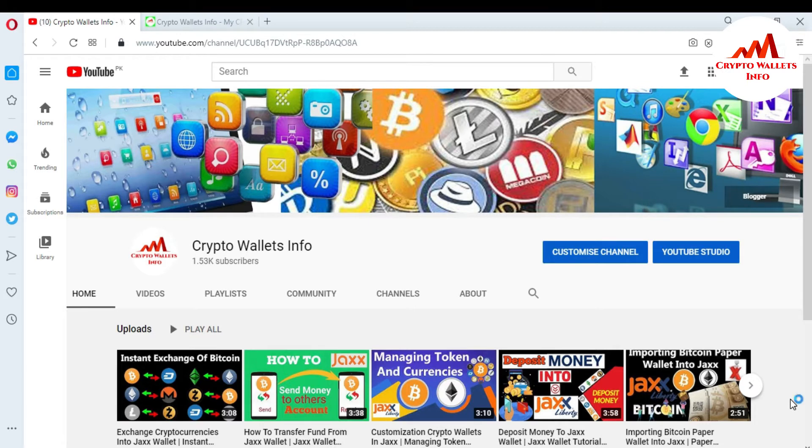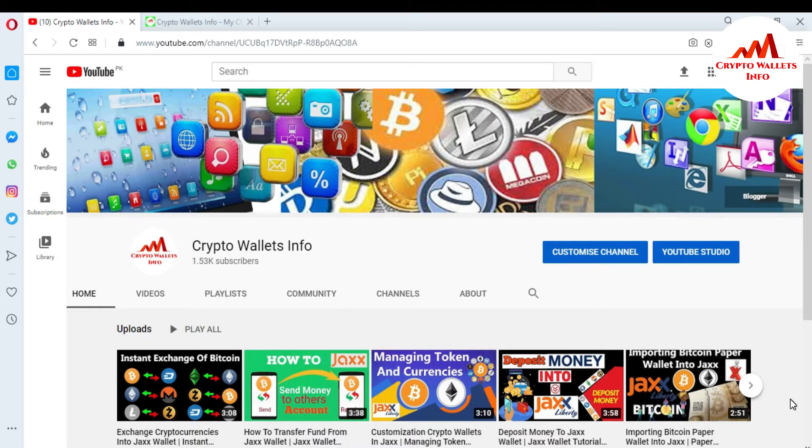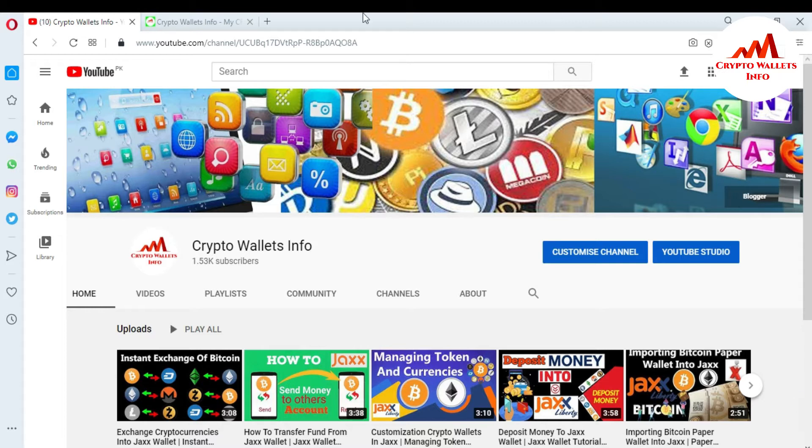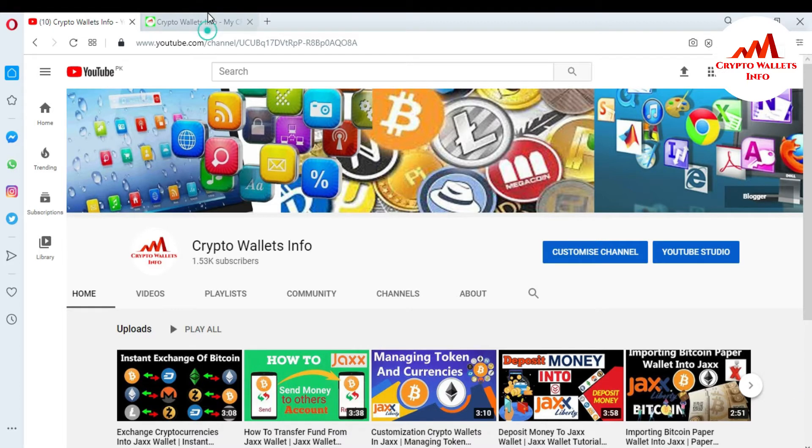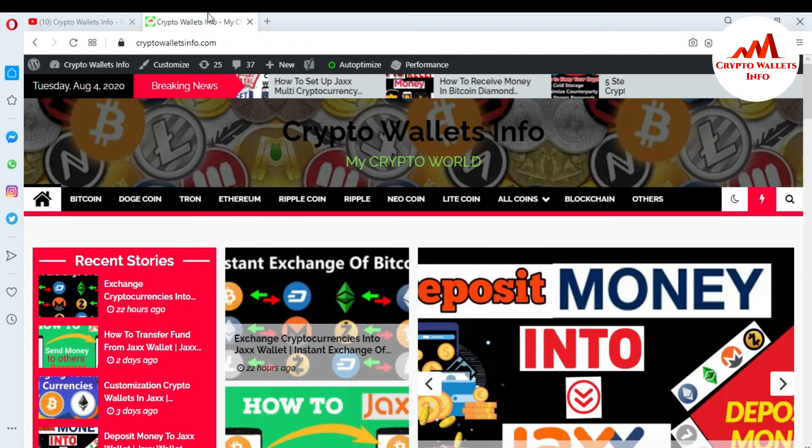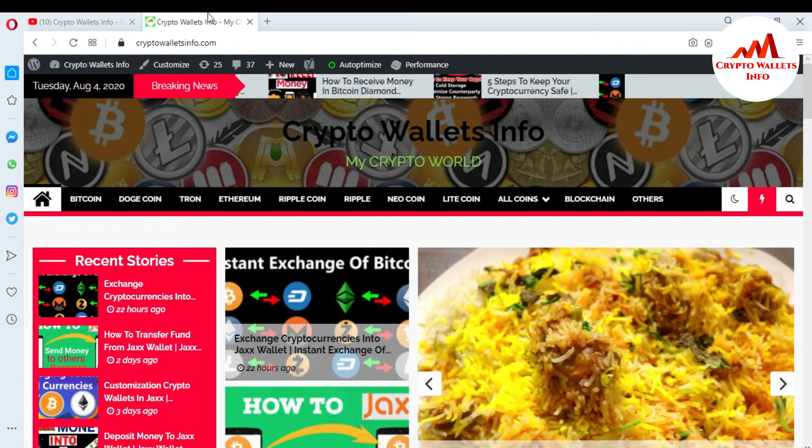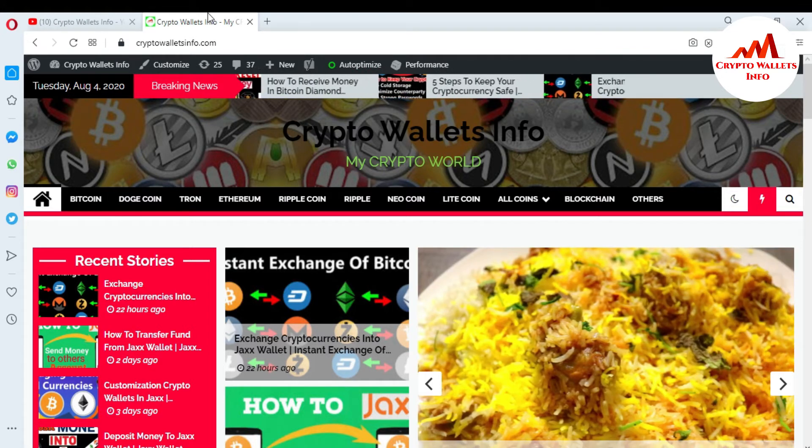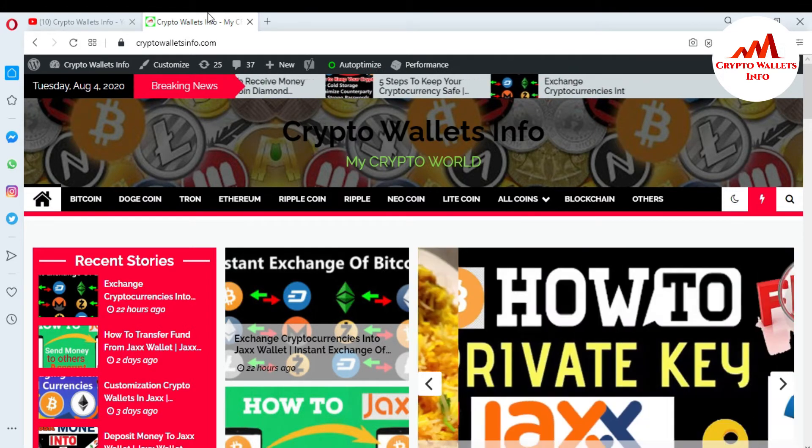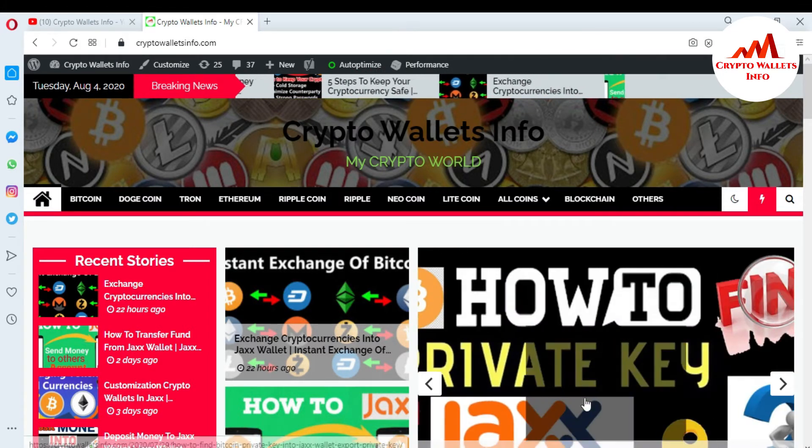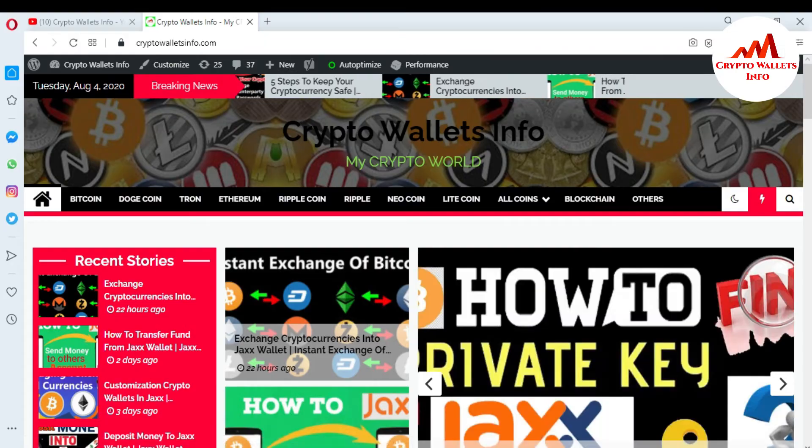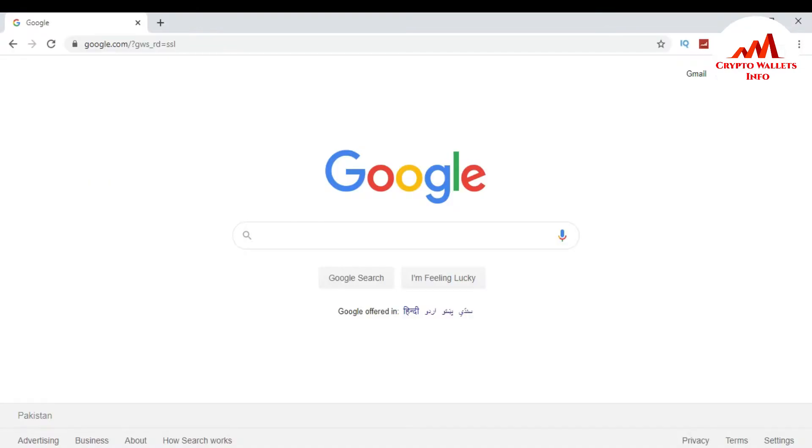If you want to get this information, please watch this video till end. This video is going to be informative for you. But first of all, please subscribe to my channel. My channel name is Crypto Wallets Info and also press the bell icon button. You can also visit my website. My website name is cryptowalletsinfo.com.